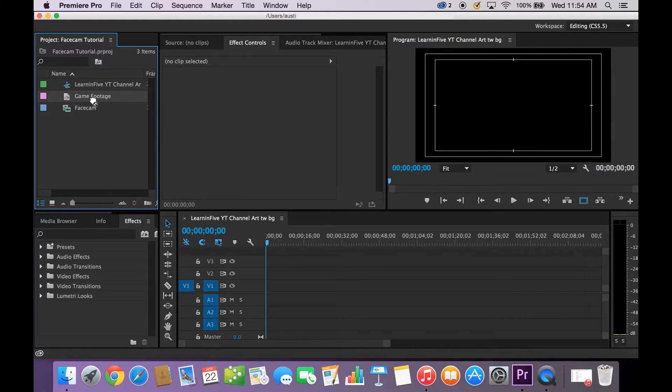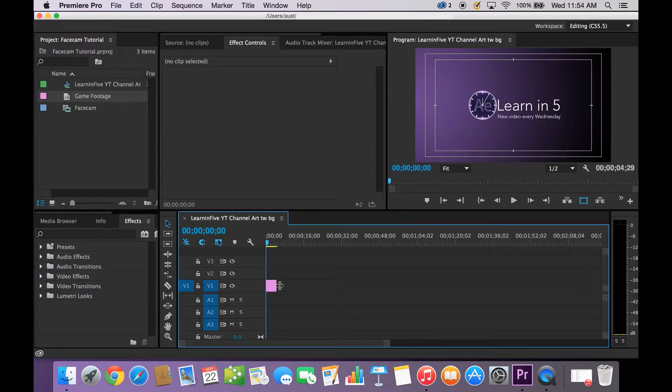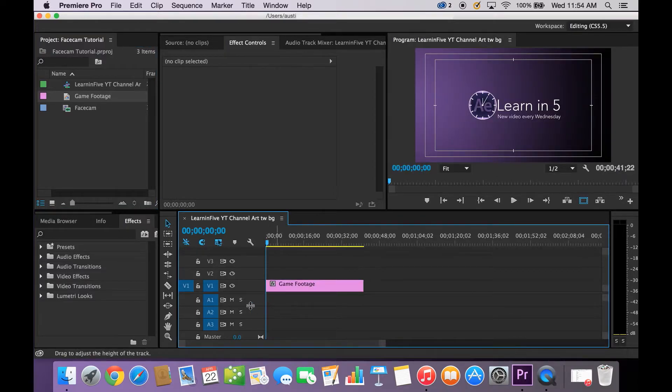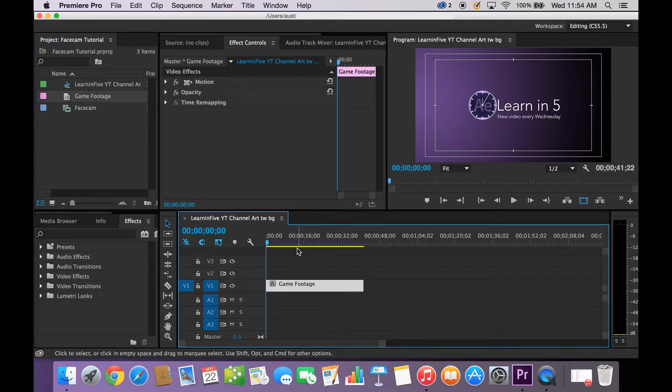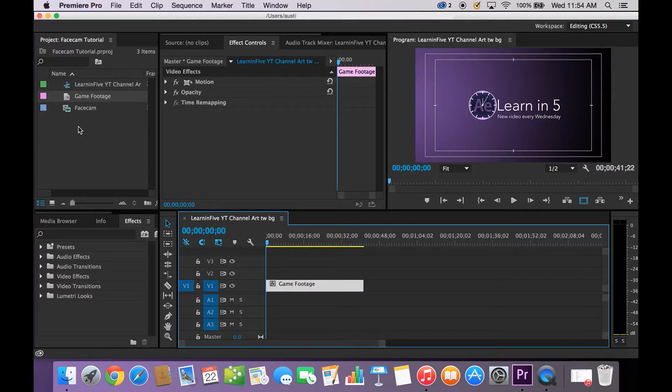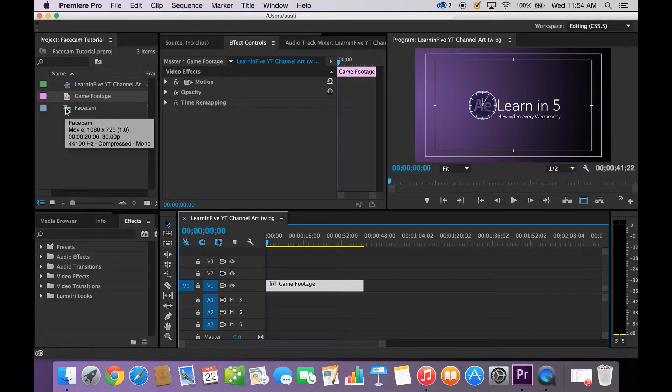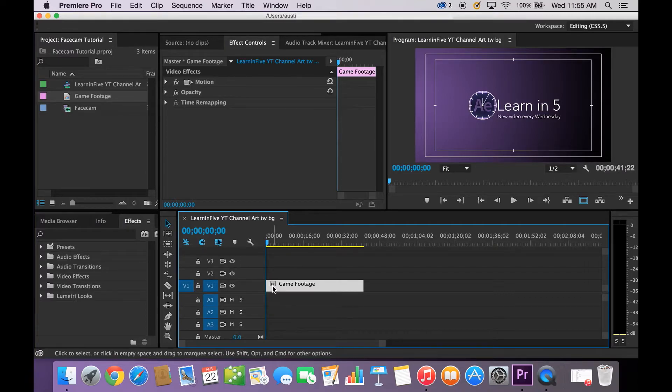I'm going to go ahead and start by dragging my game footage into the window here. So here's our timeline. I don't actually have game footage because I'm not a gamer on YouTube. I do like playing video games but in this instance I don't have game footage. So this is going to be my placeholder which is just my logo.